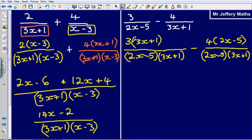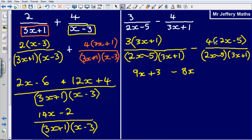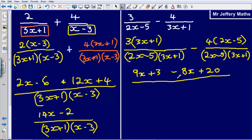Now I expand the two terms on the top and simplify. 3 multiplied by 3x gives 9x plus 3. Then I have minus 4 times 2x, which gives minus 8x. And 4 multiplied by minus 5 gives minus 20, but since I'm subtracting a negative, a minus and a minus gives a positive — so I'm adding 20. That gives me 9x + 3 − 8x + 20, all over (2x − 5)(3x + 1).